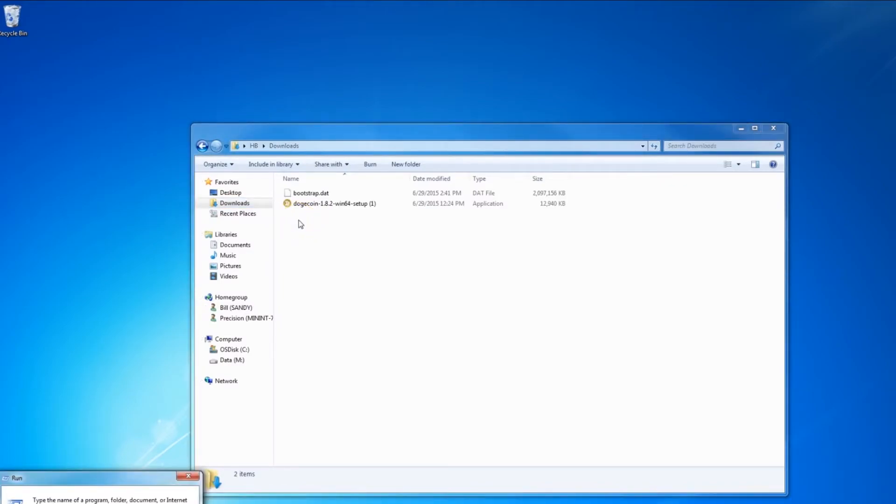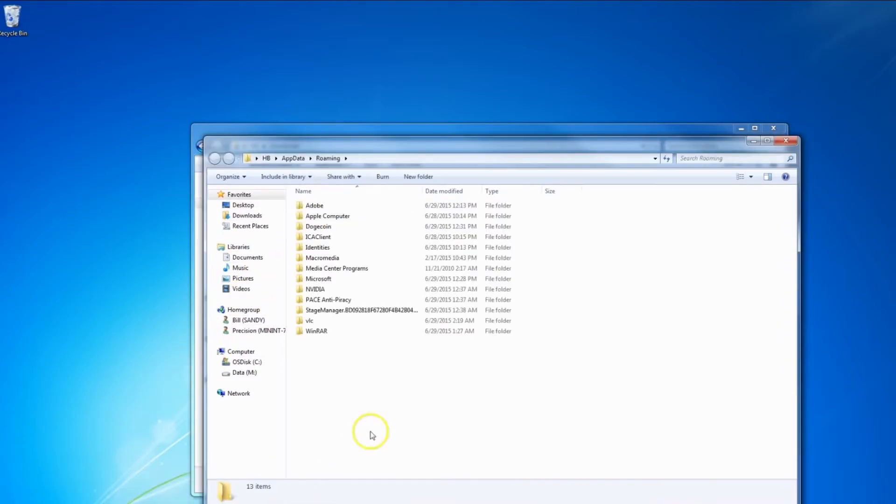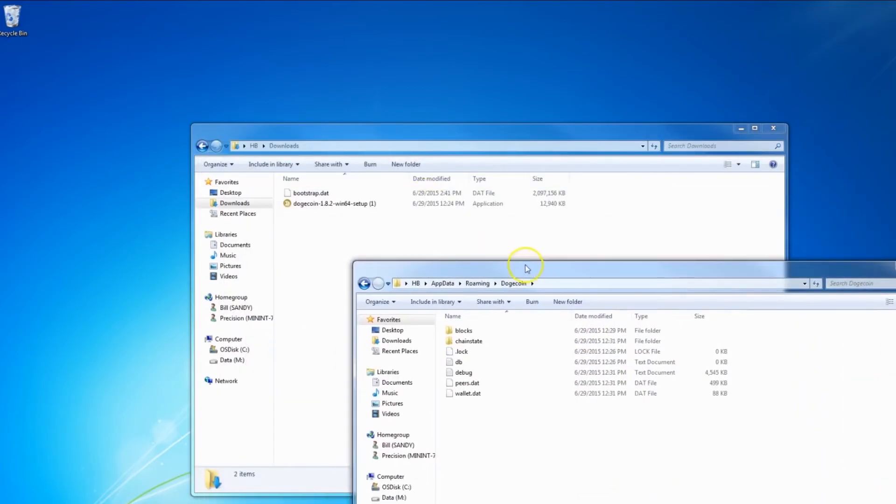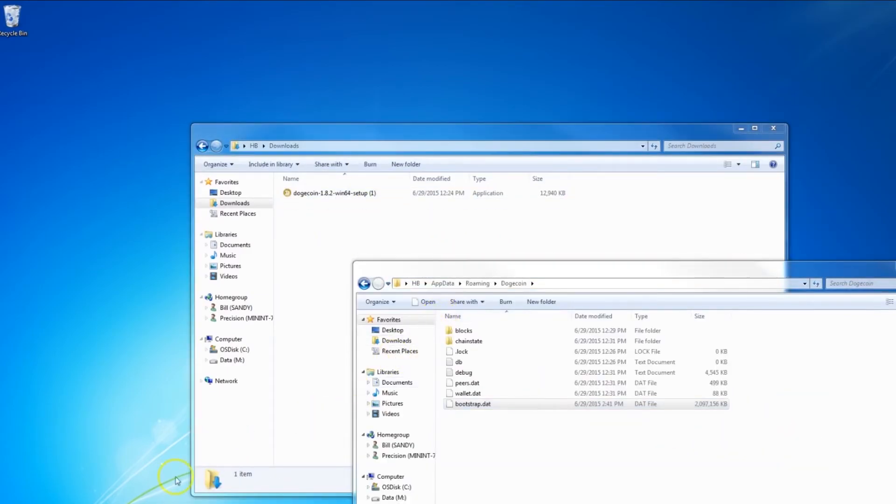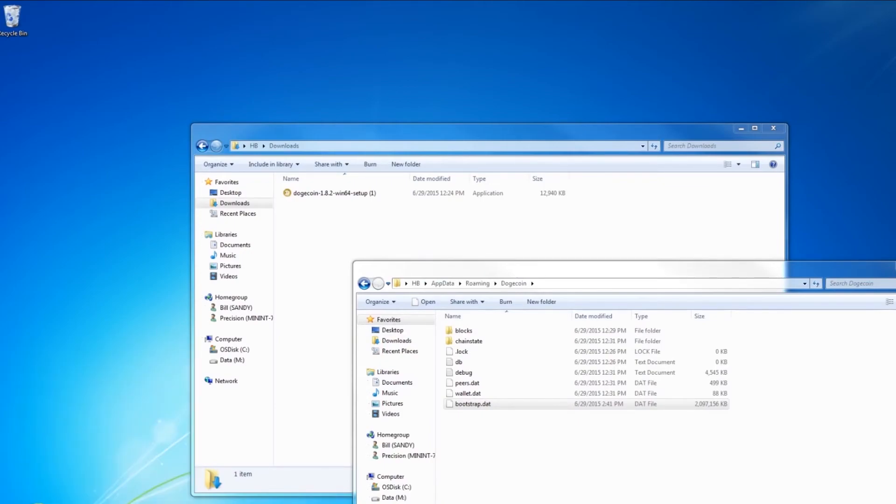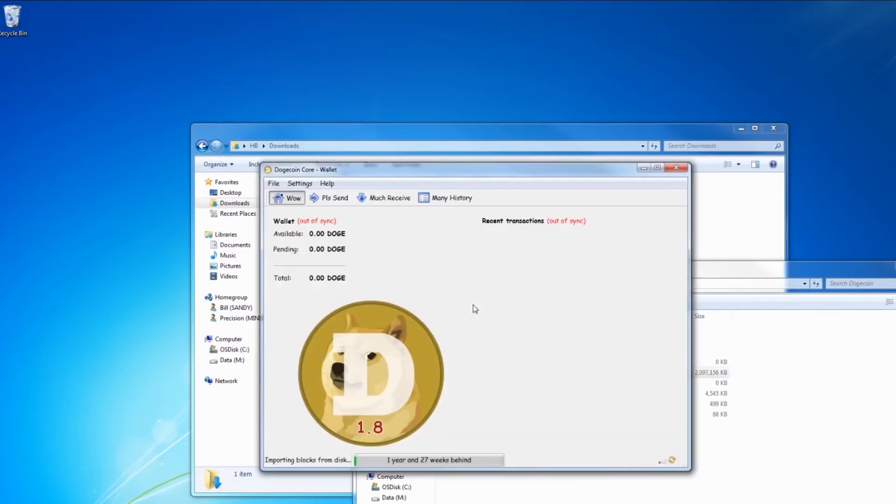After downloading this file, this very large file with many gigabytes, we copy to Dogecoin. Copy this Dogecoin folder. Just copy it, guys.